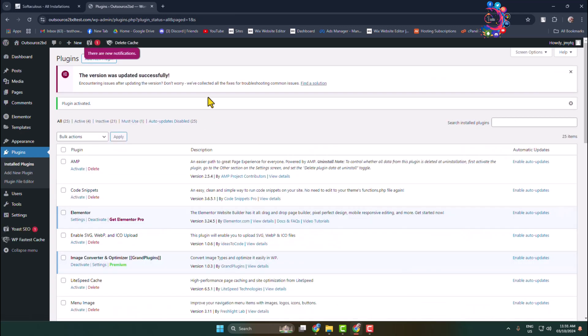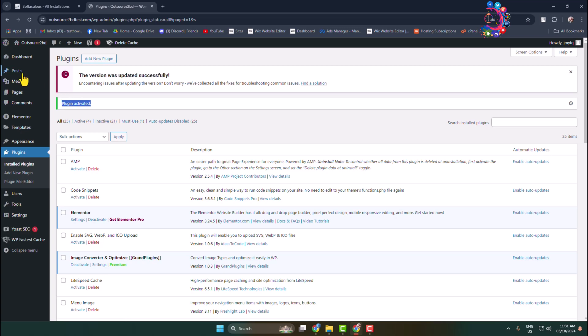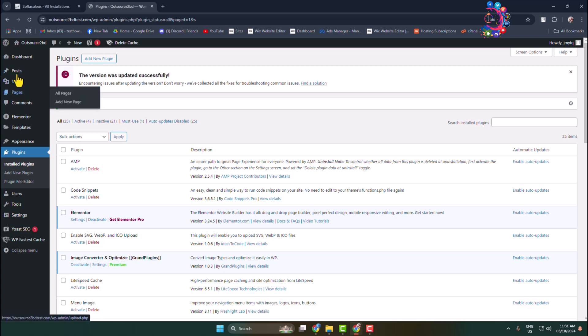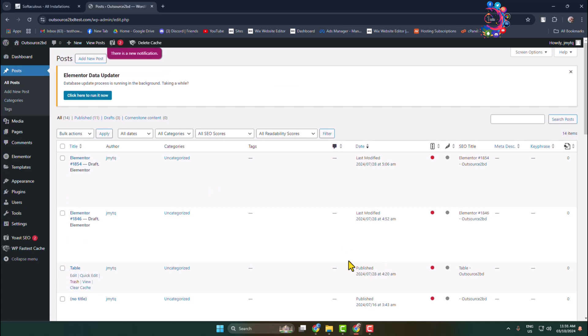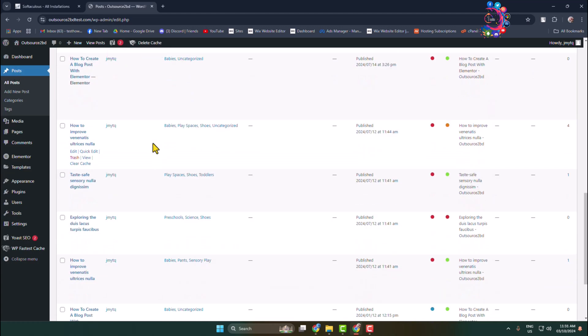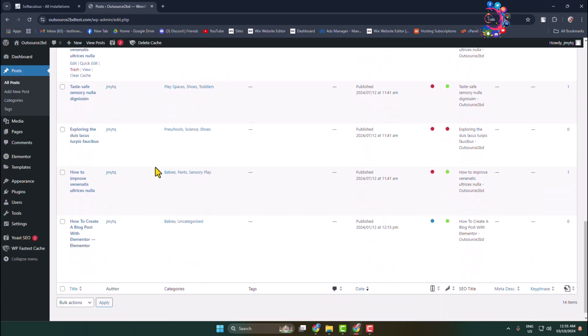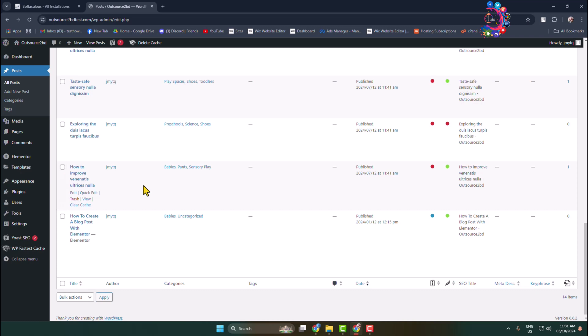Once the plugin is successfully activated, now go to the Post or Page section where you want to add keywords. Let's edit this post because I want to add keywords to this post.